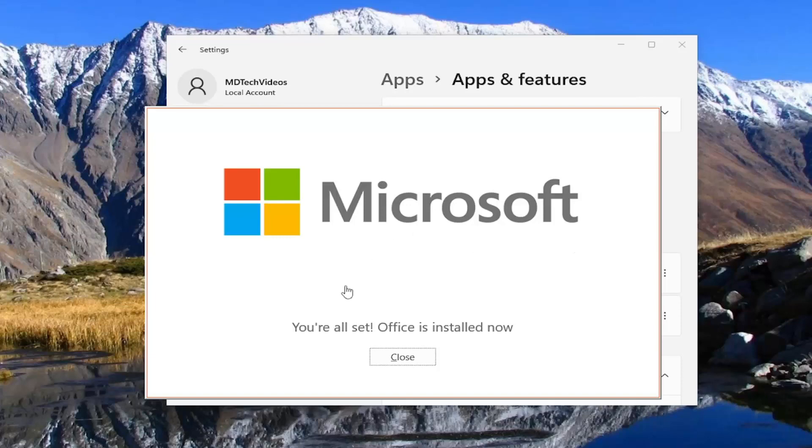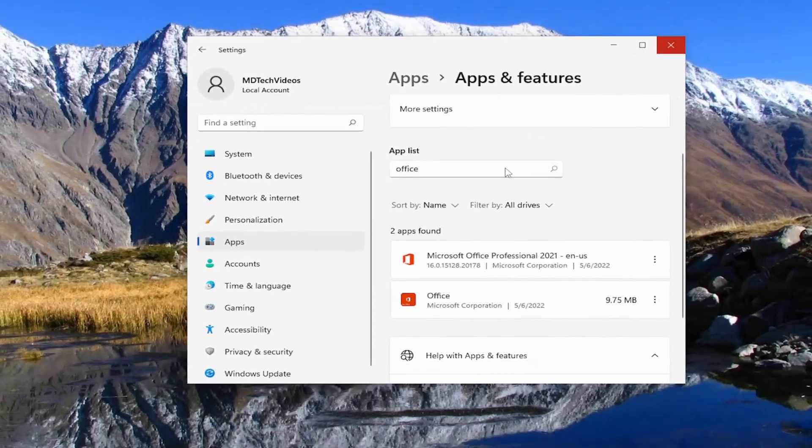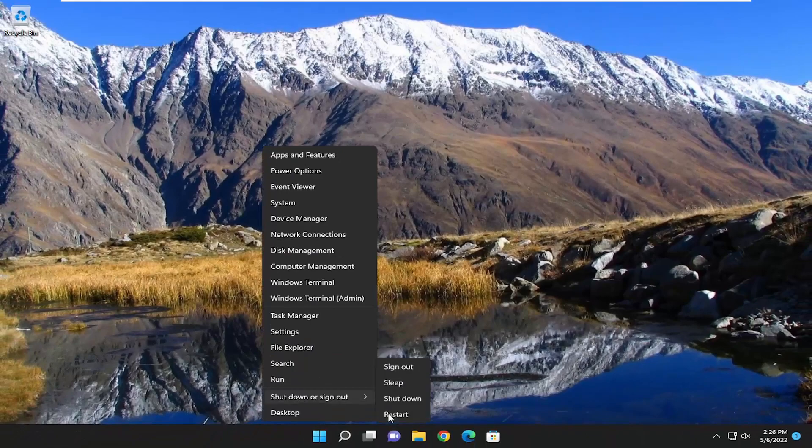Okay, so Office is installed now — you're all set. Close out of here and I would suggest restarting your computer.